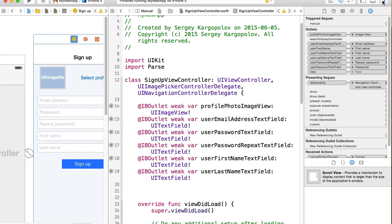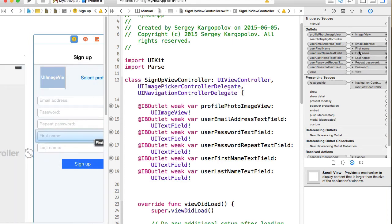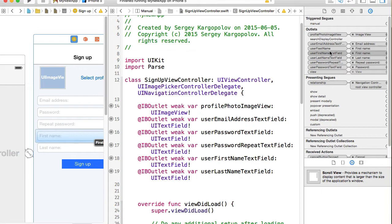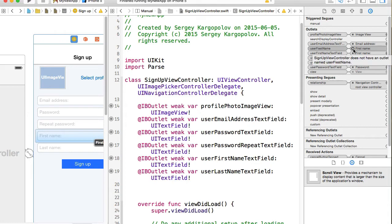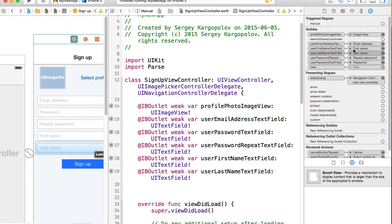I'll expand the right side navigation panel, and I will look for user first name. Yes, because I made a typo and then I've renamed it, I have two outlets. One of them needs to be deleted. Otherwise, we'll run into a runtime error.